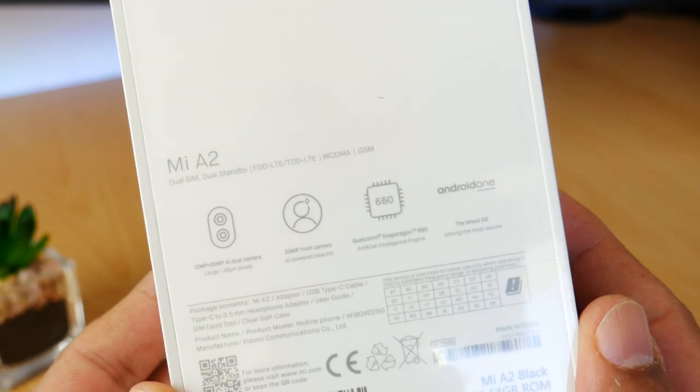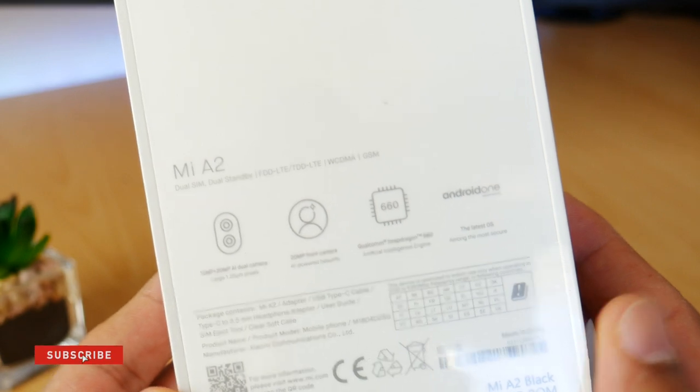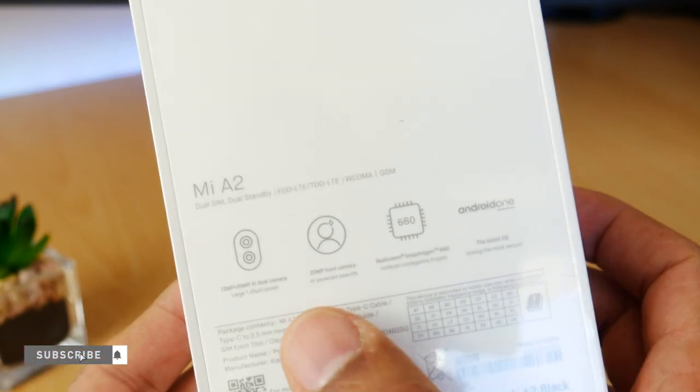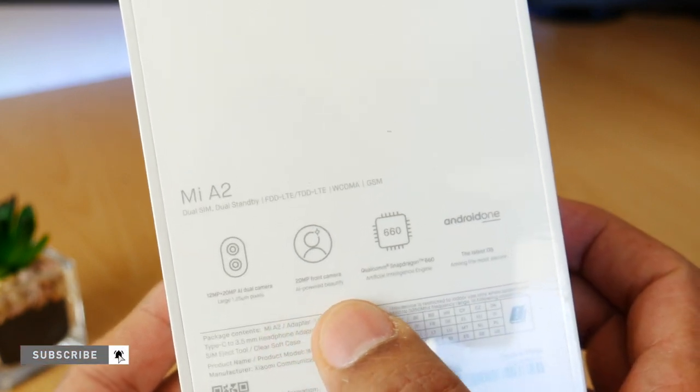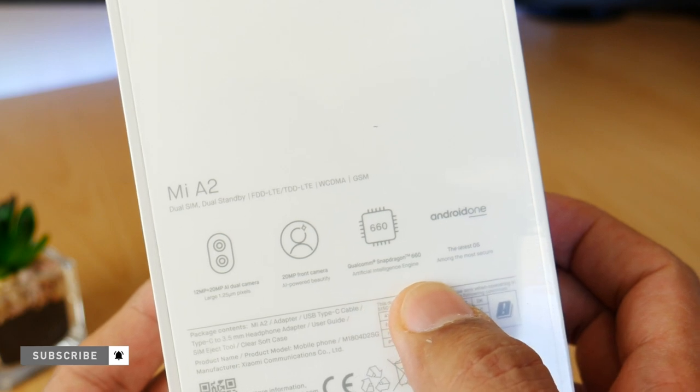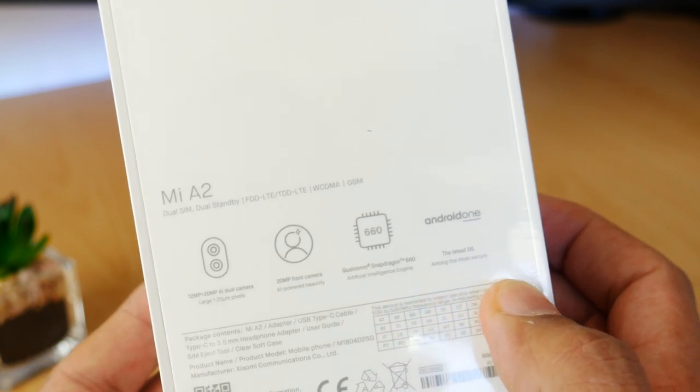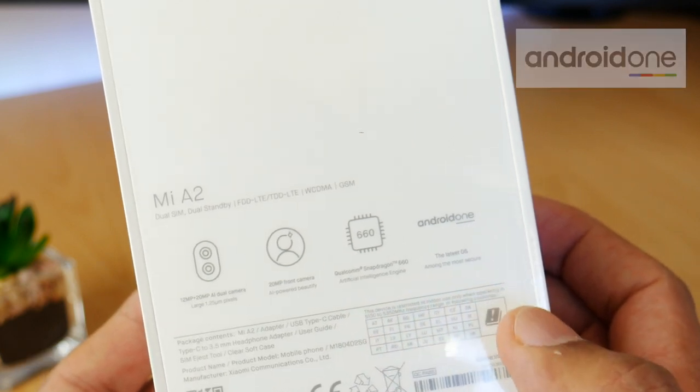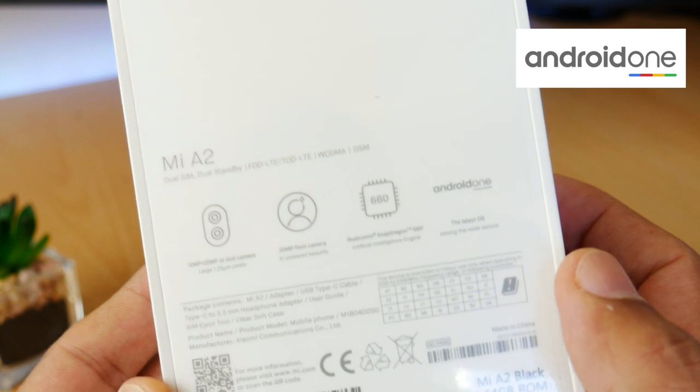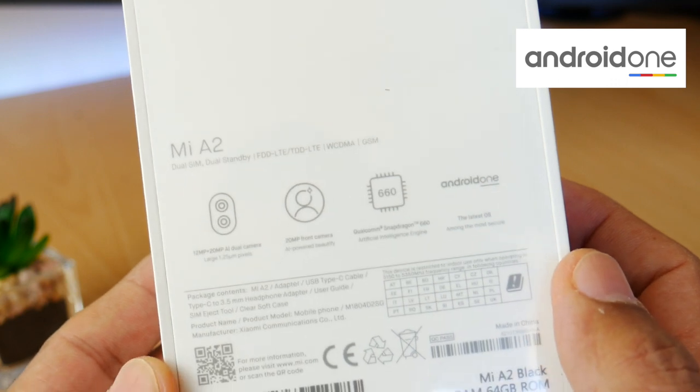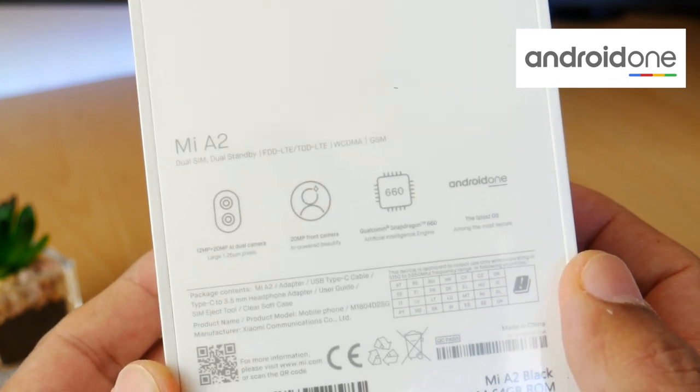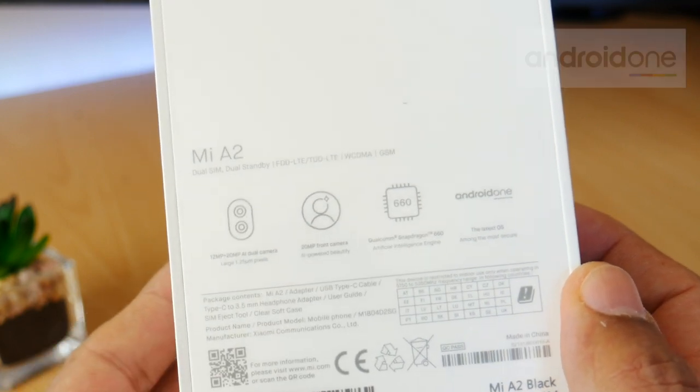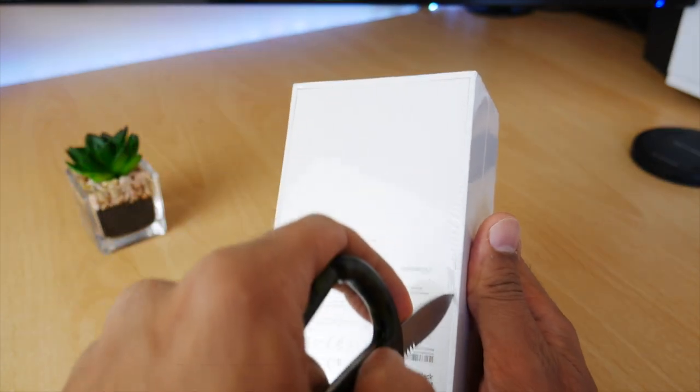So this is packing a 12 and 20 megapixel backward-facing dual camera, also with an amazing 20 megapixel front-facing camera and a speedy Snapdragon 660 processing chip. And it comes with Android One which is a pure version of the Android OS, meaning you'll be the first to get the software updates for Android from Google. So let's get it open.